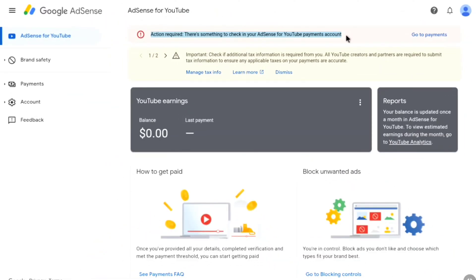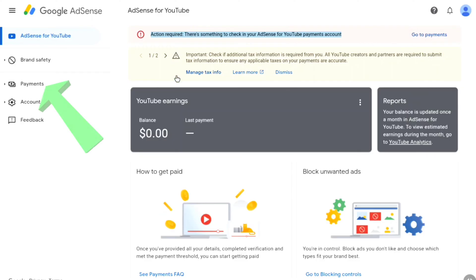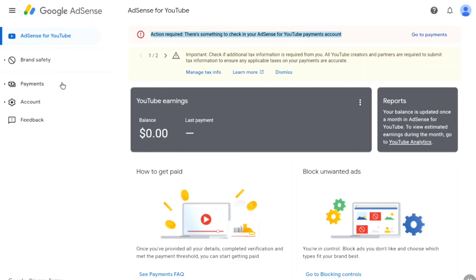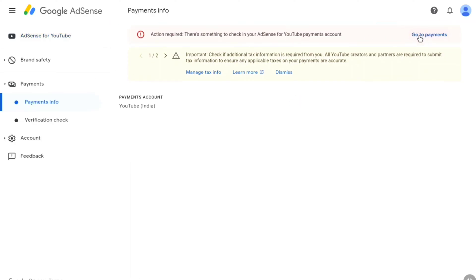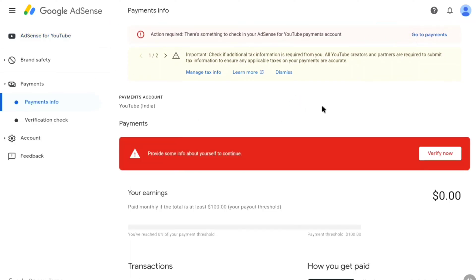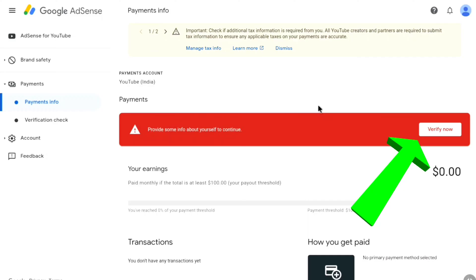Once logged into your Google AdSense account, click on 'Go to Payments' from the notification. You also have the Payments option on the left section — clicking it takes you to the same page. Under Payments you will get the option to verify your identity, so click on 'Verify Now'.